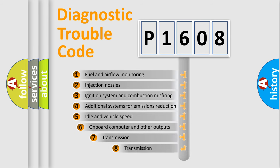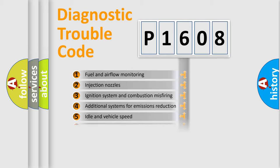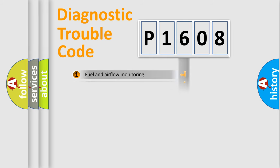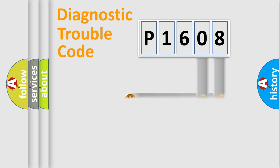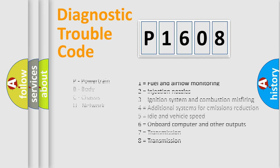The third character specifies a subset of errors. The distribution shown is valid only for the standardized DTC code. Only the last two characters define the specific fault of the group. Let's not forget that such a division is valid only if the second character code is expressed by the number zero.